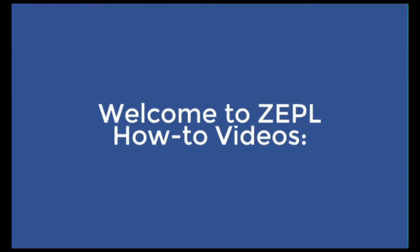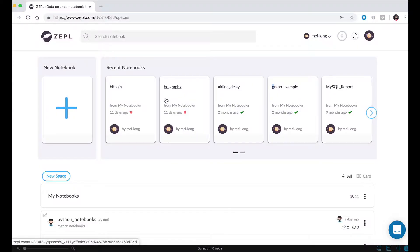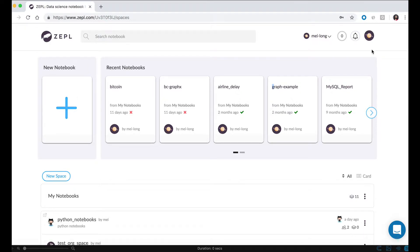Hello everyone! Welcome to Zeppol's how-to video series. In today's video, we're going to talk about how to connect your Zeppol environment to Redshift.